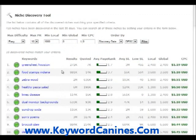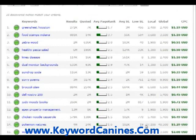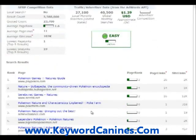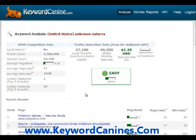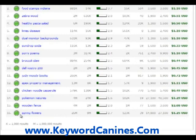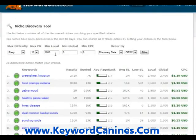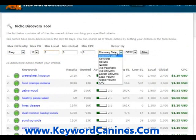Not that I have any idea what a Green Sheet is, but if you can build a site on that, hey, great. Dual Monitor Backgrounds — that has bids. Pokemon Natures, 27,000 searches a month at $1.29 and it's easy to rank for — not a whole lot of competition. That's serious traffic for an easy set of keywords. Wooden Fence, $2 a click, 1,600 local searches, 3,600 global searches. Spring Flowers, 14,800 searches at $1.25 and it's considered easy — on the low end of easy — to rank for. Very, very simple.